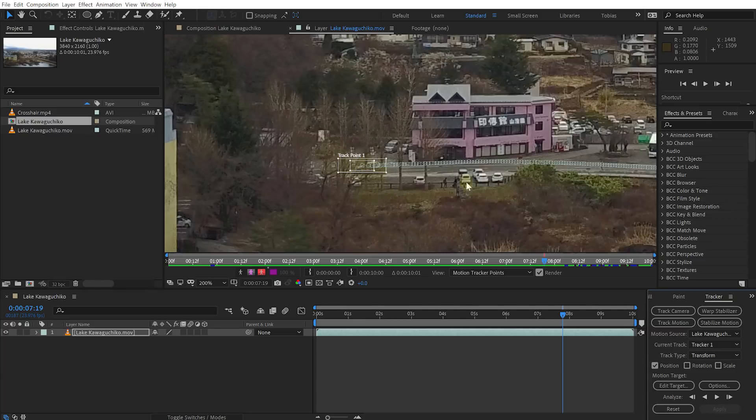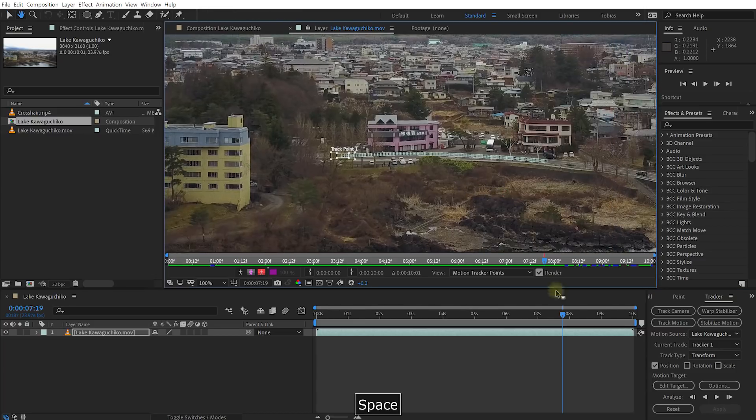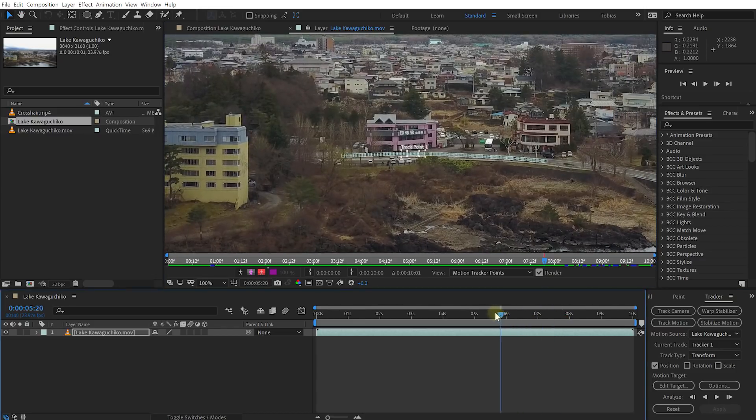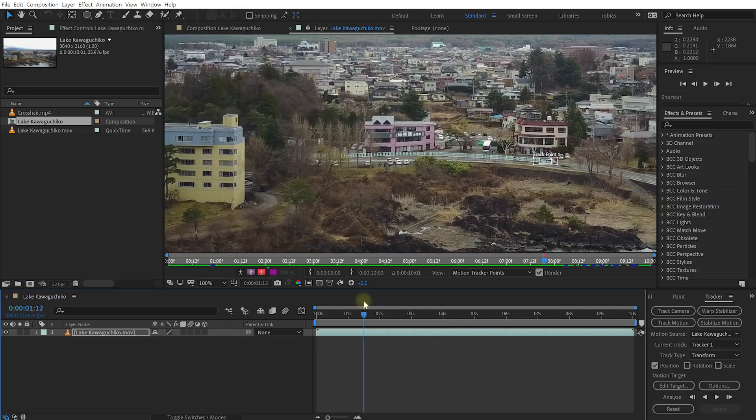Cool and I think that should actually be enough. Let's check this out and the track point does follow the movement really really nicely.